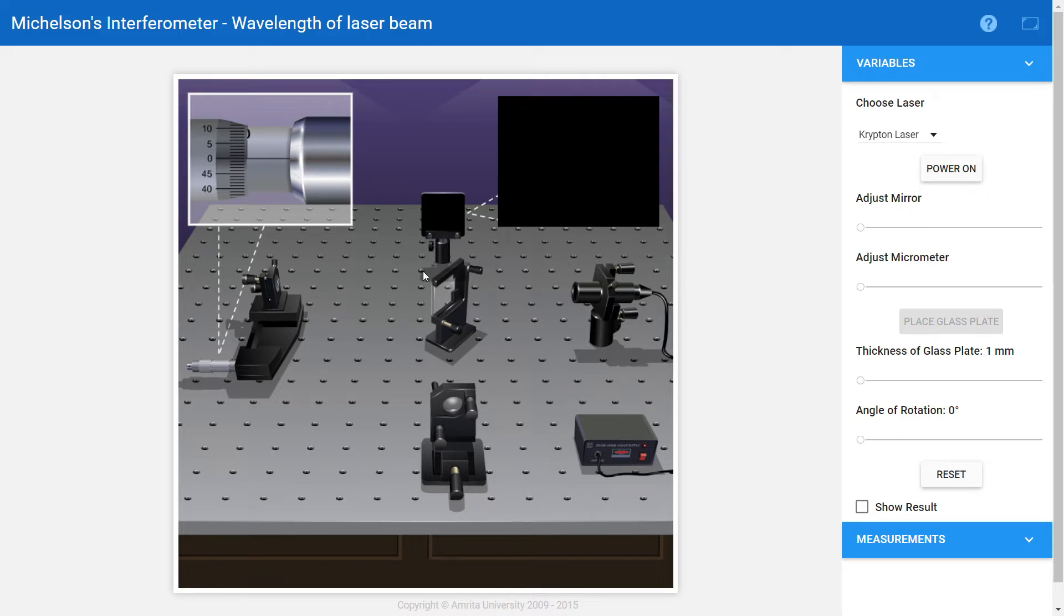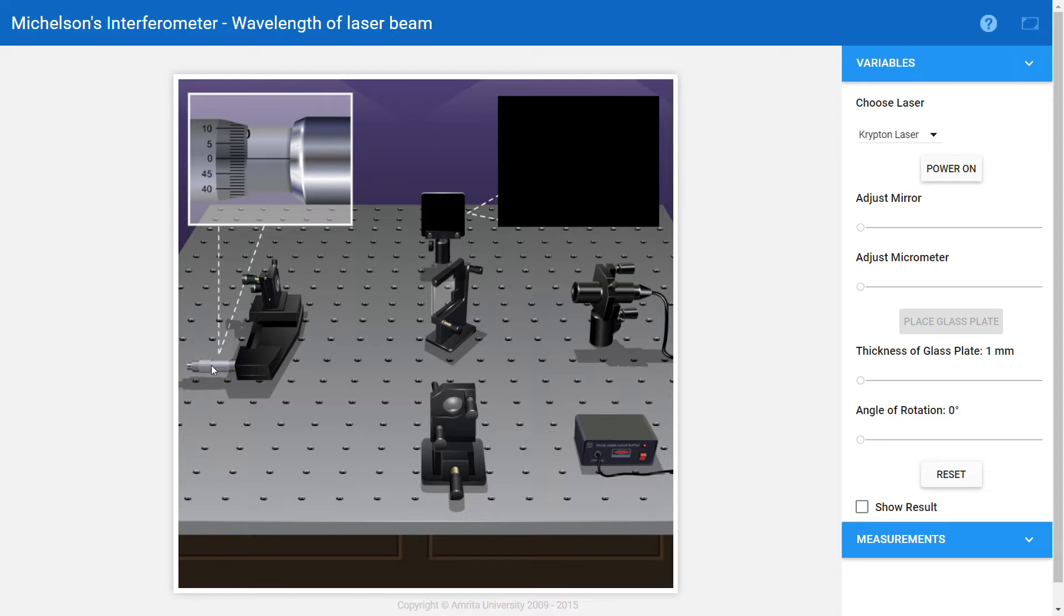If you see the figure here, this is the laser source, this is the beam splitter, this is the fixed mirror M1, and here we have a movable mirror M2 which we can move by adjusting the micrometer here. We have a screen where we will get the fringes.